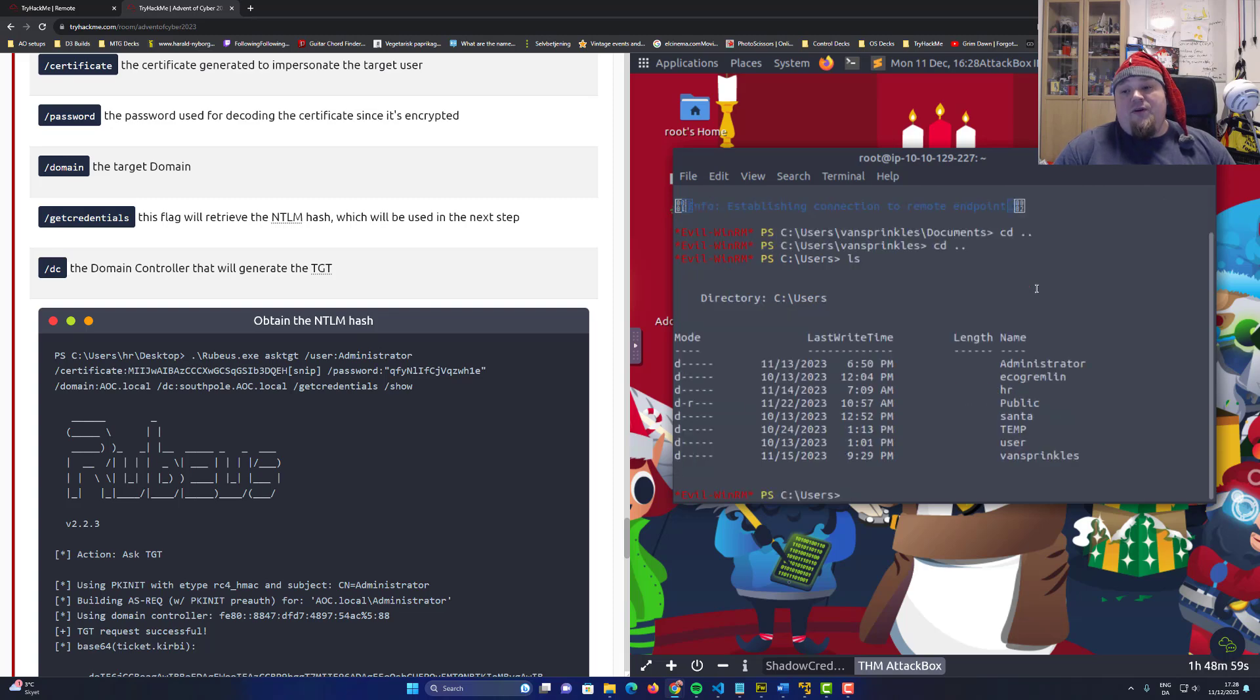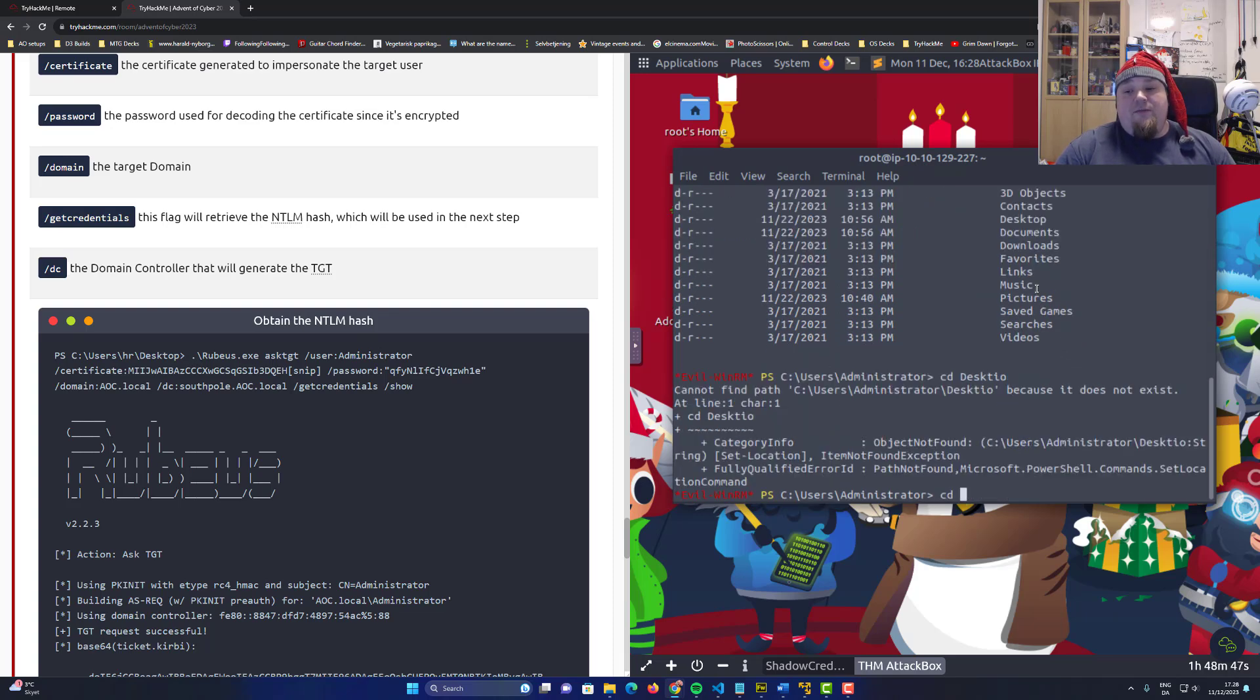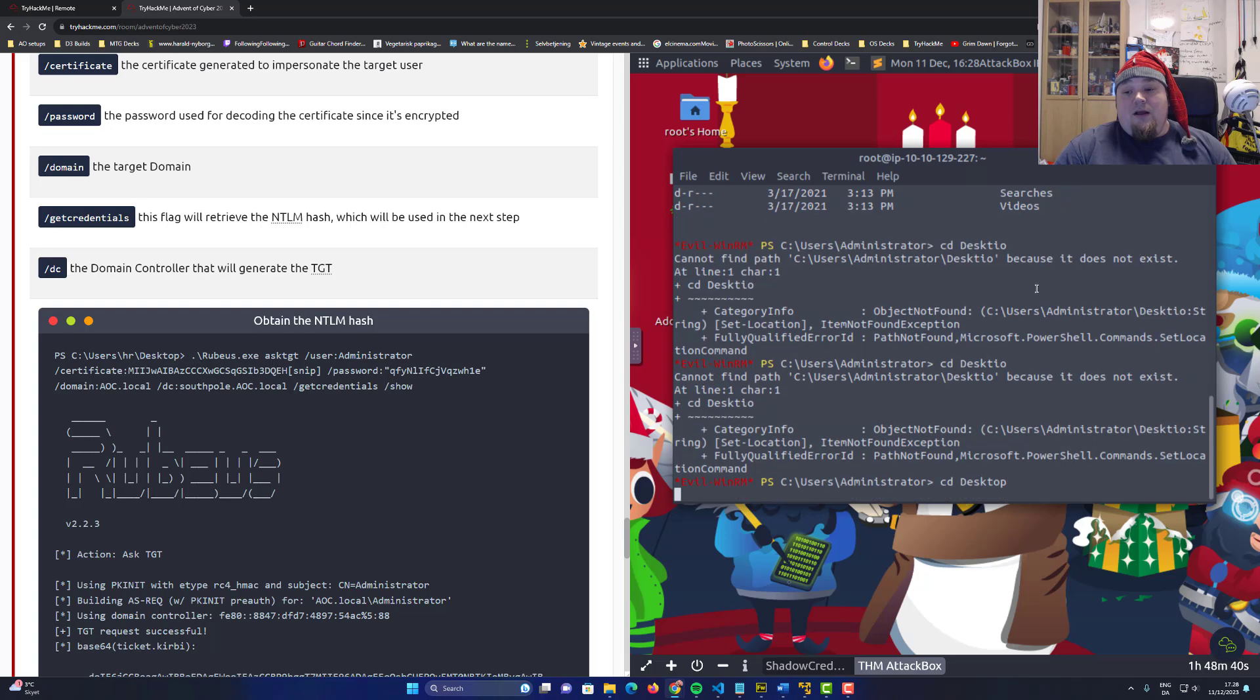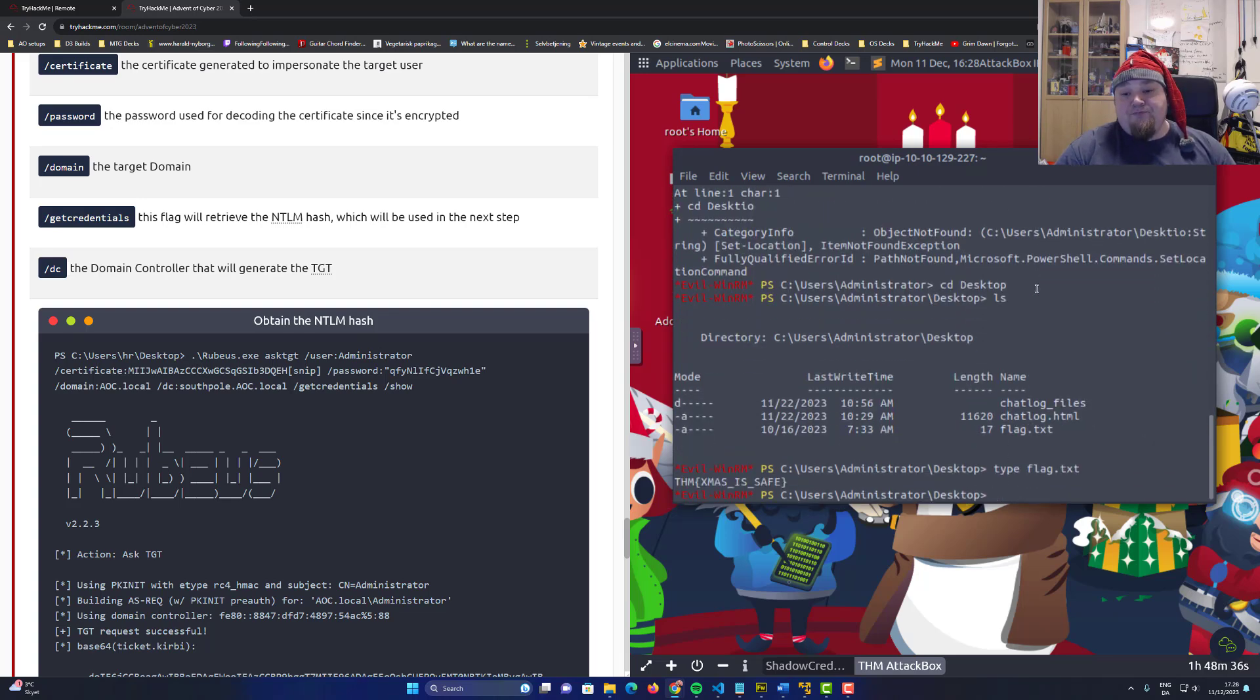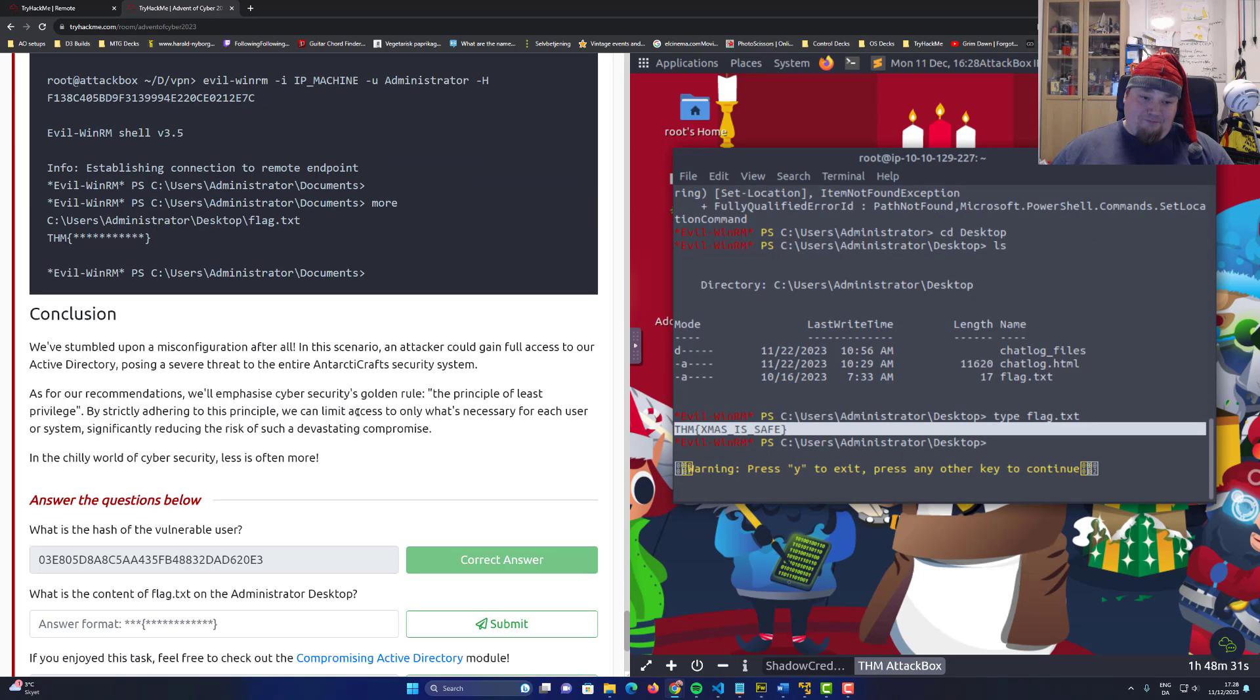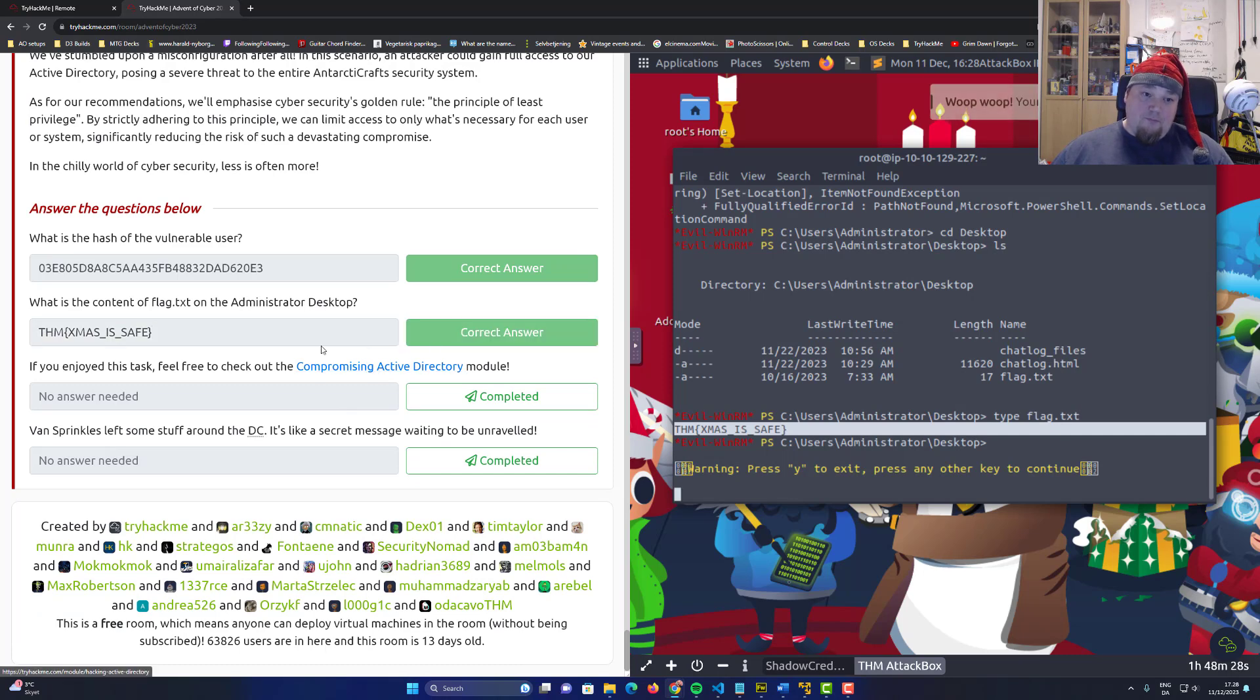Inside the users, we can see the folder called administrator. I'm pretty sure this is where they want us to look. And then go to desktop, which is the common location where we will look for stuff. I definitely cannot spell. And then type flag.txt. And there we have it. Express is safe. Go ahead and copy paste that. Paste it in. And we're done.